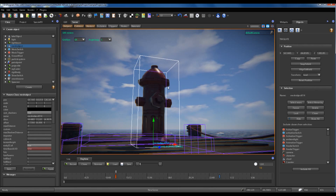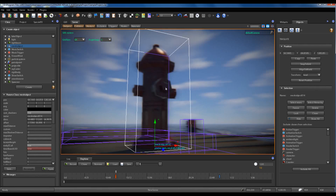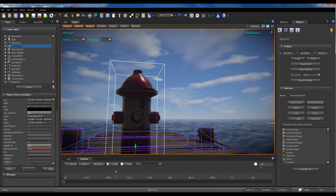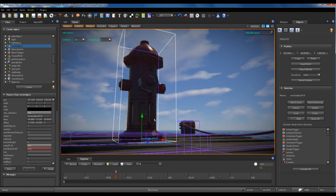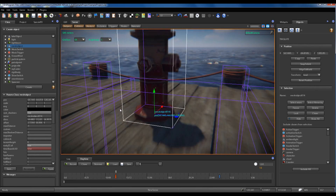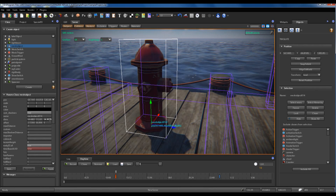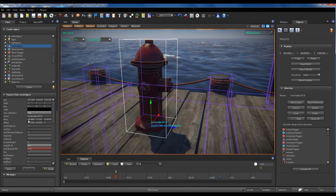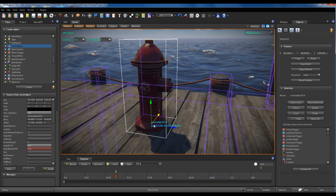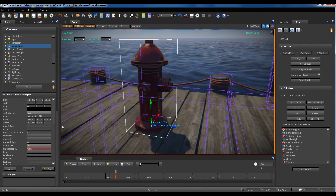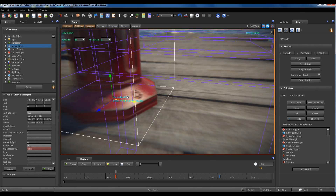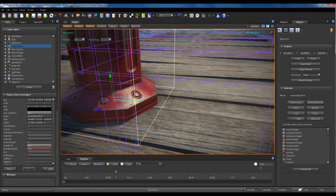If you want to change the dimensions of the created box collider — the system creates a box collider as default — you have to set the dims parameter. The first value is the dimension of the box collider along the x-axis, the second along the y-axis, and the third along the z-axis.